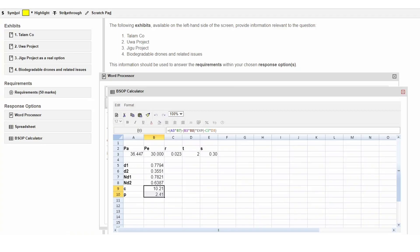Marks will only be available for correctly identifying the input variables and for recognising which of the call and put values is relevant for the situation.